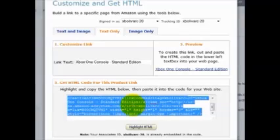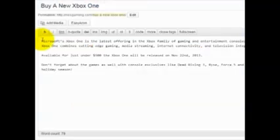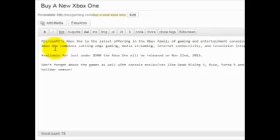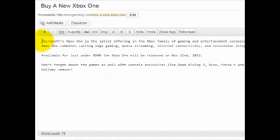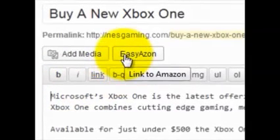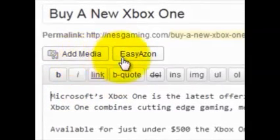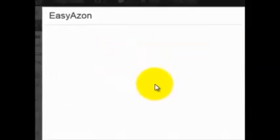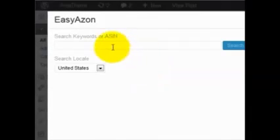Now let me show you how EasyAzon can make this a whole lot simpler and a lot faster. We're inside my WordPress dashboard where I've written a simple sample post about the Xbox One. I'd like to put some Amazon affiliate links in there, and here's how I can do it using the new EasyAzon 3.0 software. I simply click the EasyAzon button right next to the add media button and it pulls up a bunch of different options to create Amazon affiliate links.